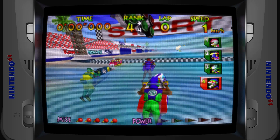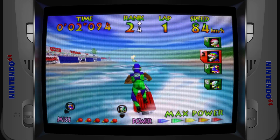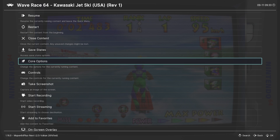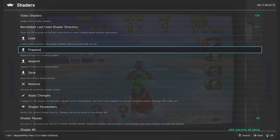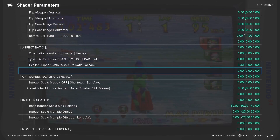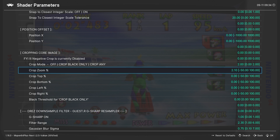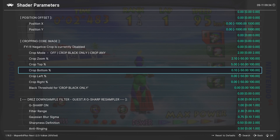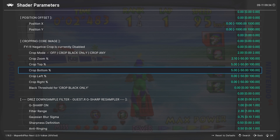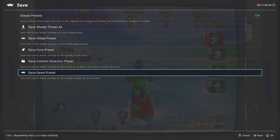Now one more thing to be aware of: in some games you might notice that the image doesn't fill the screen. To fix this, go back into Shaders, then Shader Parameters, and go down to the Cropping Core Image area. You can adjust these settings until you're satisfied with the image size. Once again, after you're done, make sure to save a game shader preset so that it remembers these crop settings for that specific game.